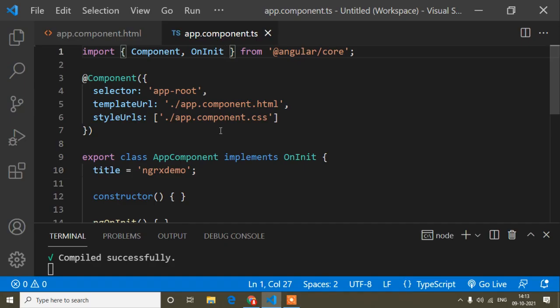Hello guys, welcome to this video. In this Angular lifecycle hooks tutorial, today I will discuss about the DoCheck lifecycle hook. In the previous video I already discussed about OnChanges and OnInit lifecycle hooks, so if you haven't watched those two videos I suggest you watch them first, because those two lifecycle hooks are very important and we use them maximum time in our projects.